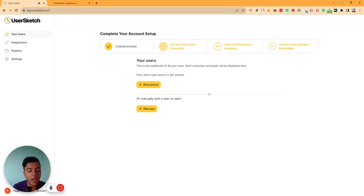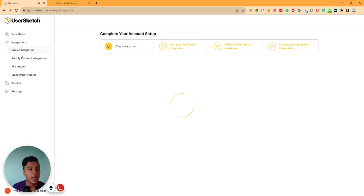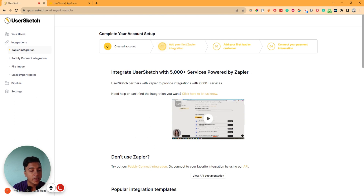First, you have to upload your customer data. You can do it in different ways. As you can see, there is Zapier integration — you can integrate your Zapier subscription with User Sketch and then get your customer data directly from Zapier.